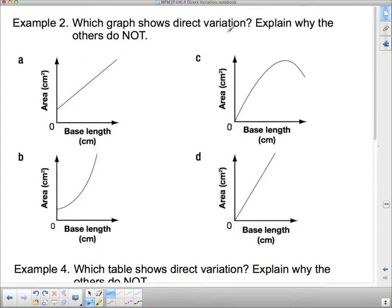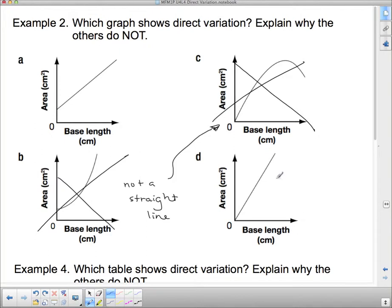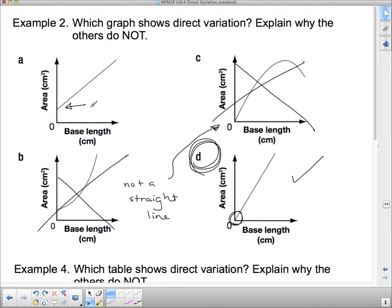Which graph shows direct variation? Remember: direct variation goes through (0, 0) and is a straight line. We can eliminate the two graphs that are not straight lines. Of the two straight lines remaining, only one goes through (0, 0) — that is the direct variation graph. The other straight line does not pass through (0, 0), so it doesn't qualify.